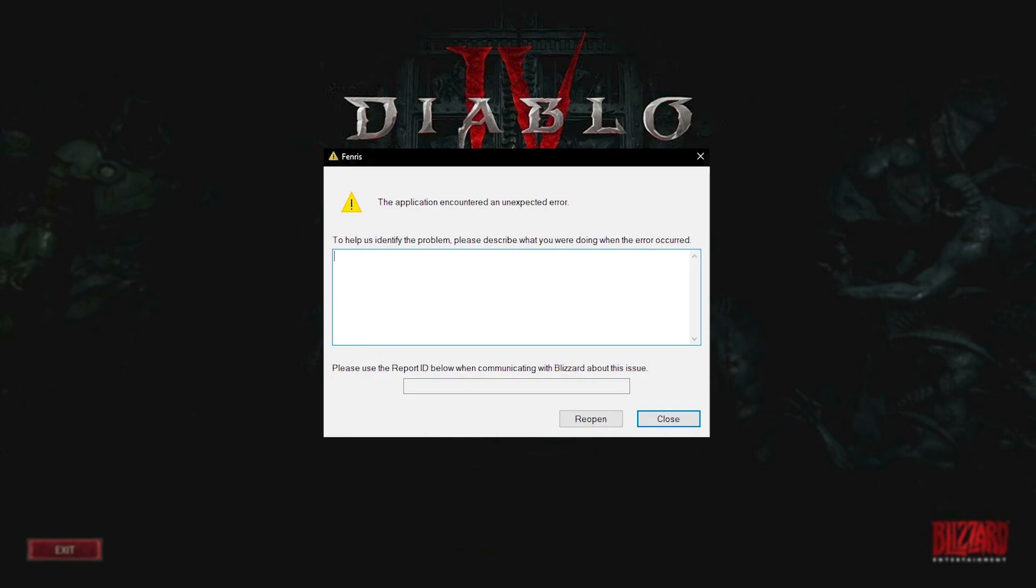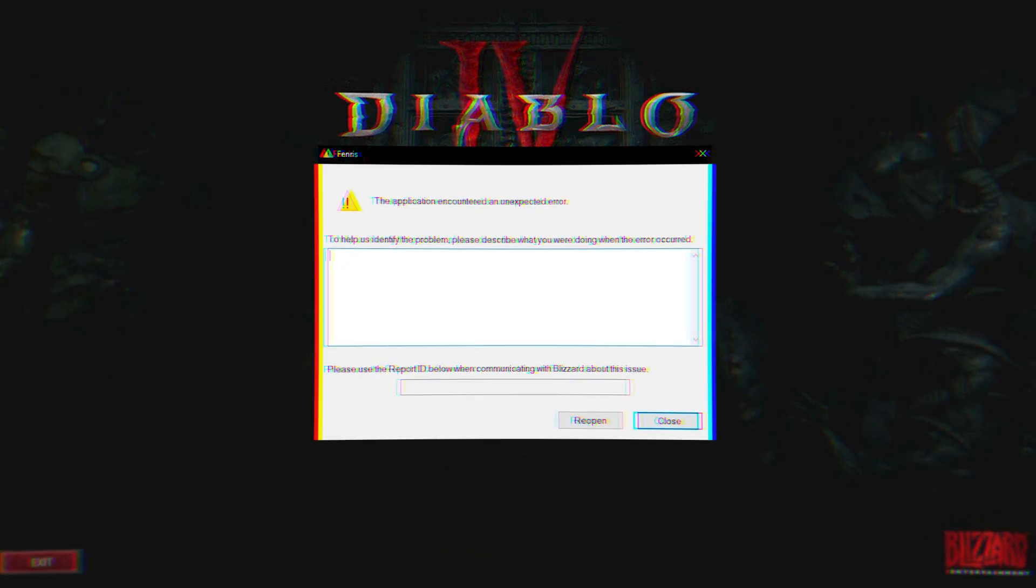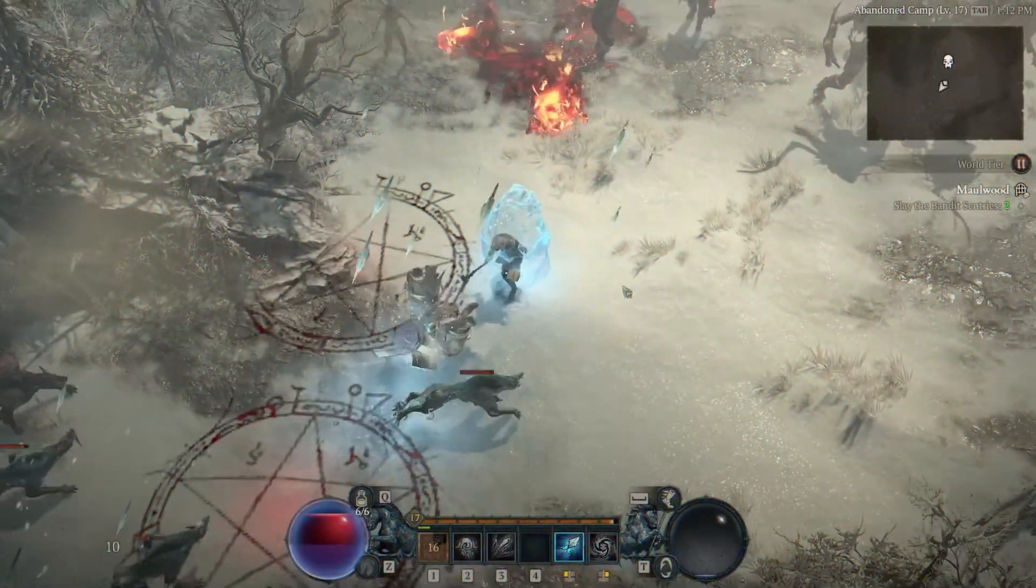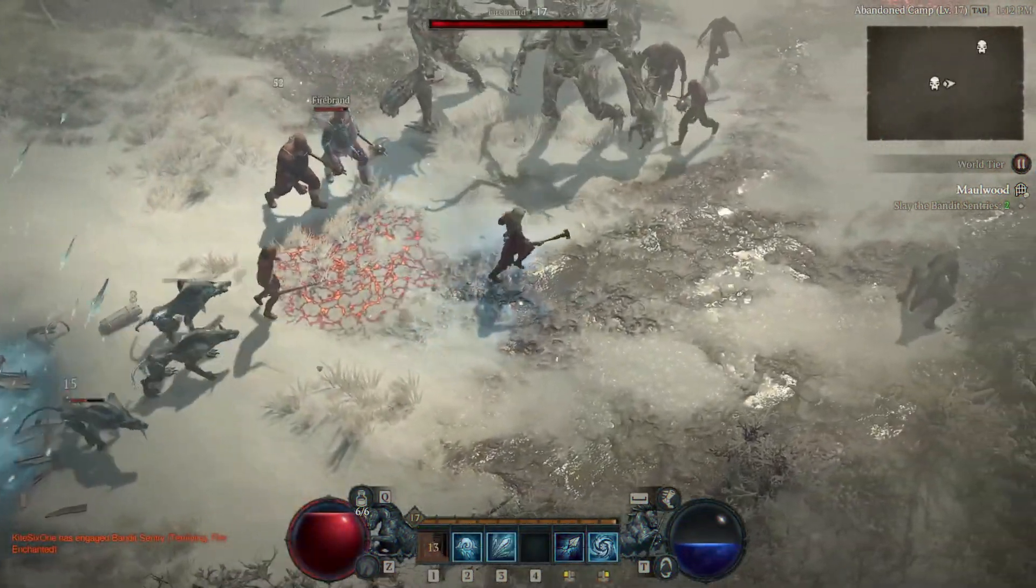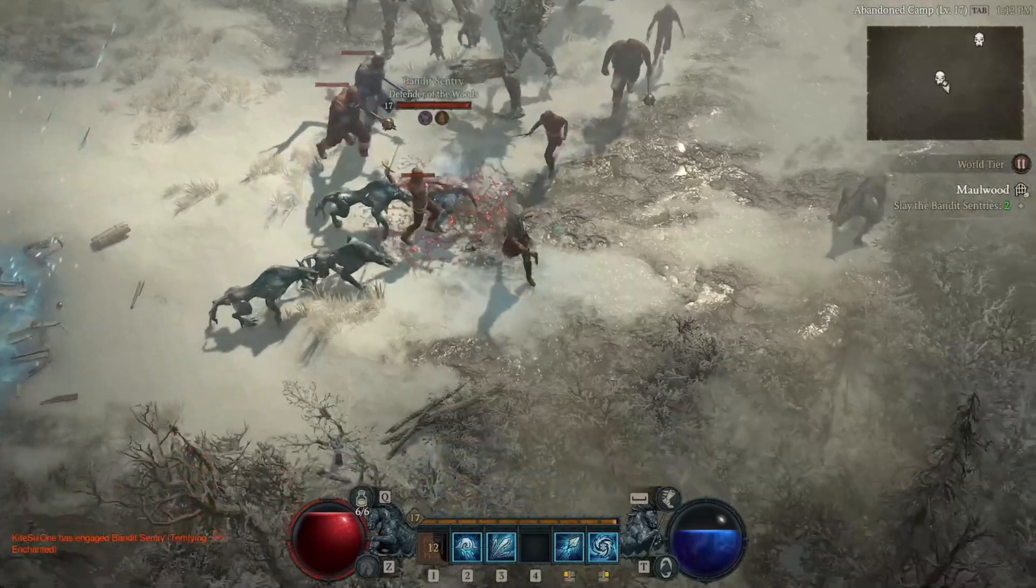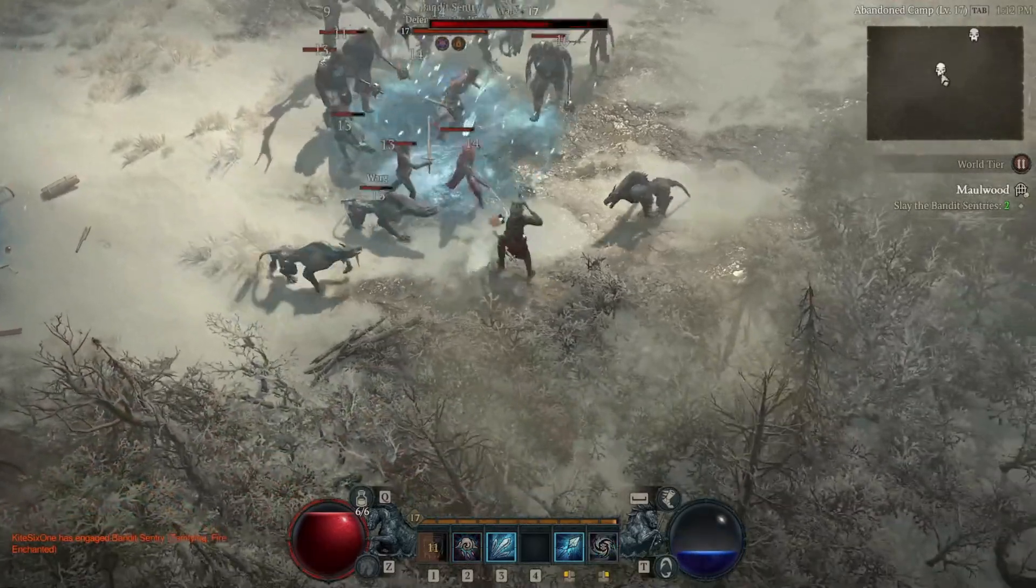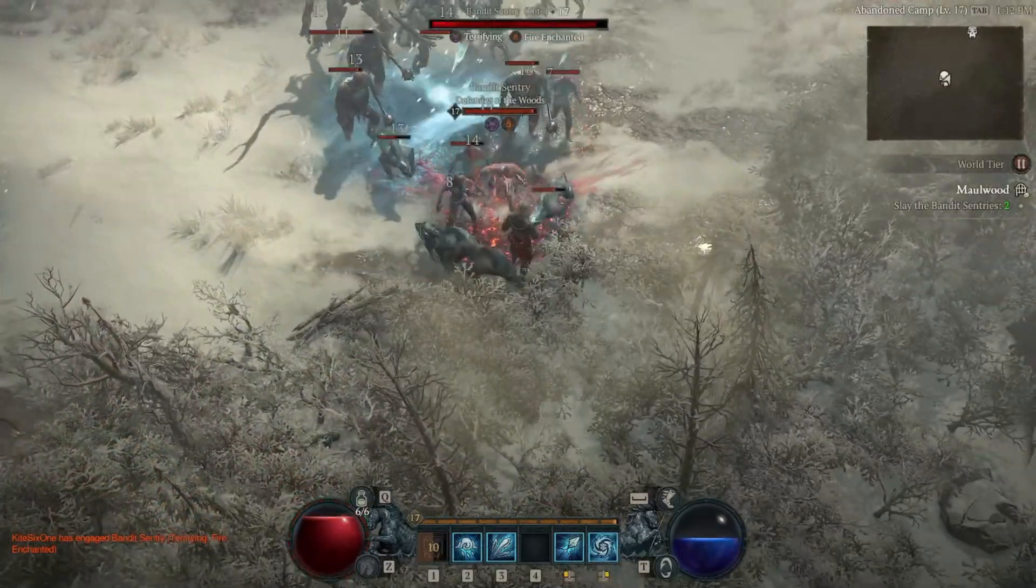There is still no definitive fix or update statement from Blizzard for the solution of the Fenris error. If you're still getting errors, try reinstalling Diablo 4 and follow the Blizzard official forums for new updates.